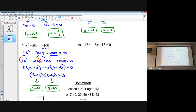Since both factors give s = 10, this is a situation where the parabola just touches the x-axis at one point. Our solutions coincide with x-intercepts — we could potentially have two, but here we have one solution, so the parabola touches at x = 10.